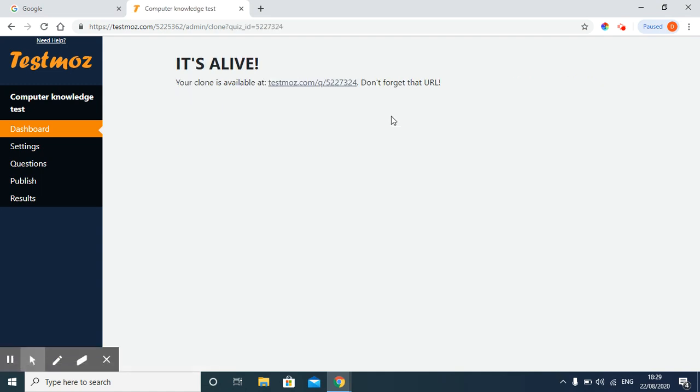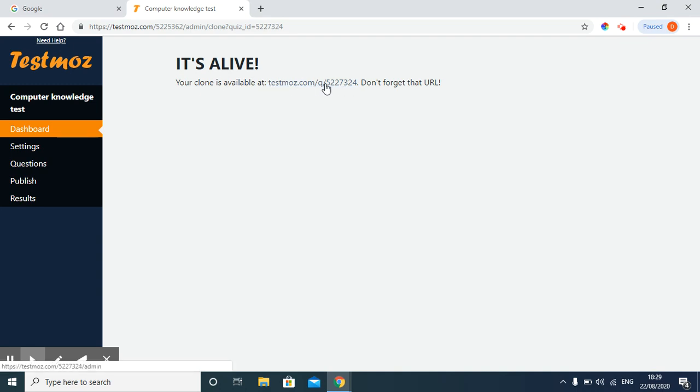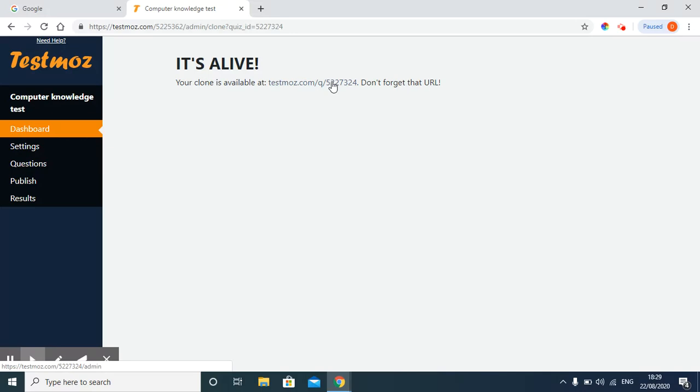Now you can see your clone is available at testmoz.com. I have got one new URL for the same test. This URL can be used with those students who are having or in which class the student number exceeds 100. Old URL can be shared with 100 students and this new URL can be shared with other students.